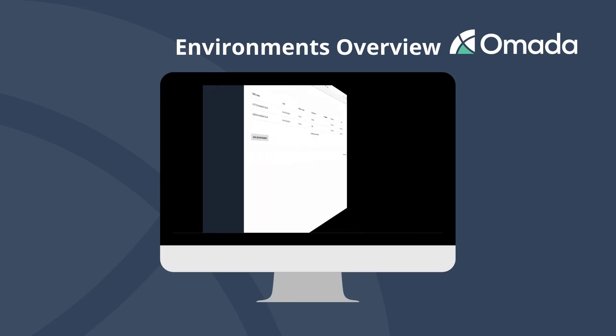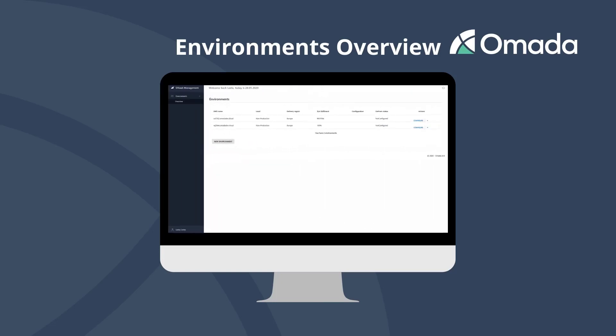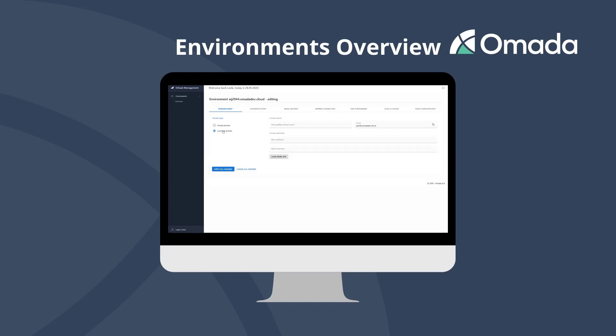Select an environment and start the configuration using the configure button. The domain name menu allows you to configure the access to your environment. You can select your own domain or use a customer specific configuration.